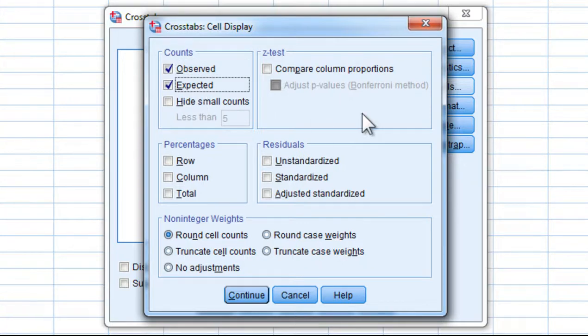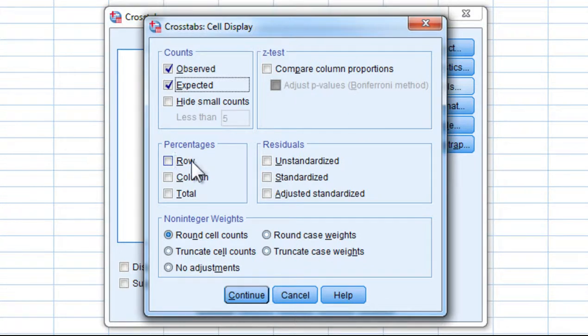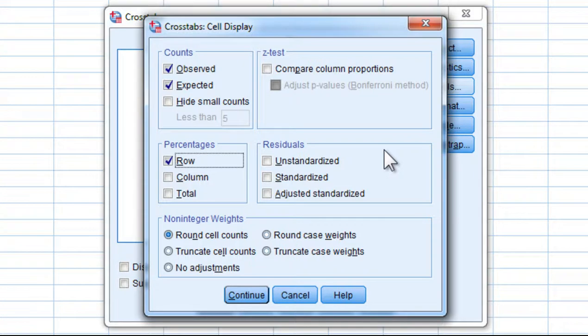And also click on Rows, because that's going to give me the percentages to help me interpret the result from an intuitive perspective.